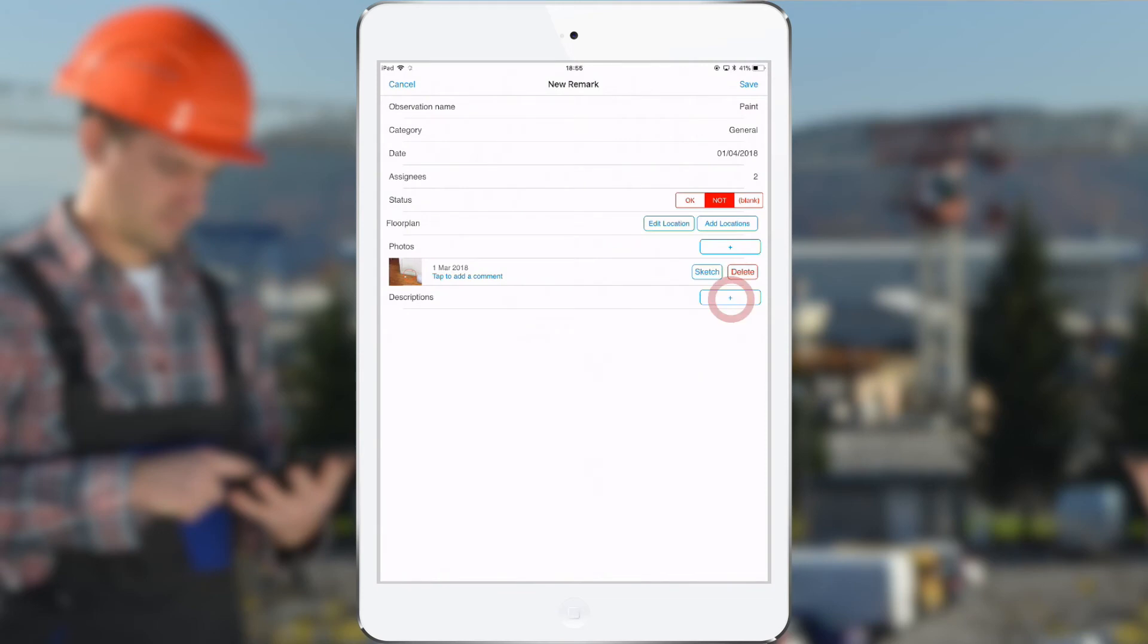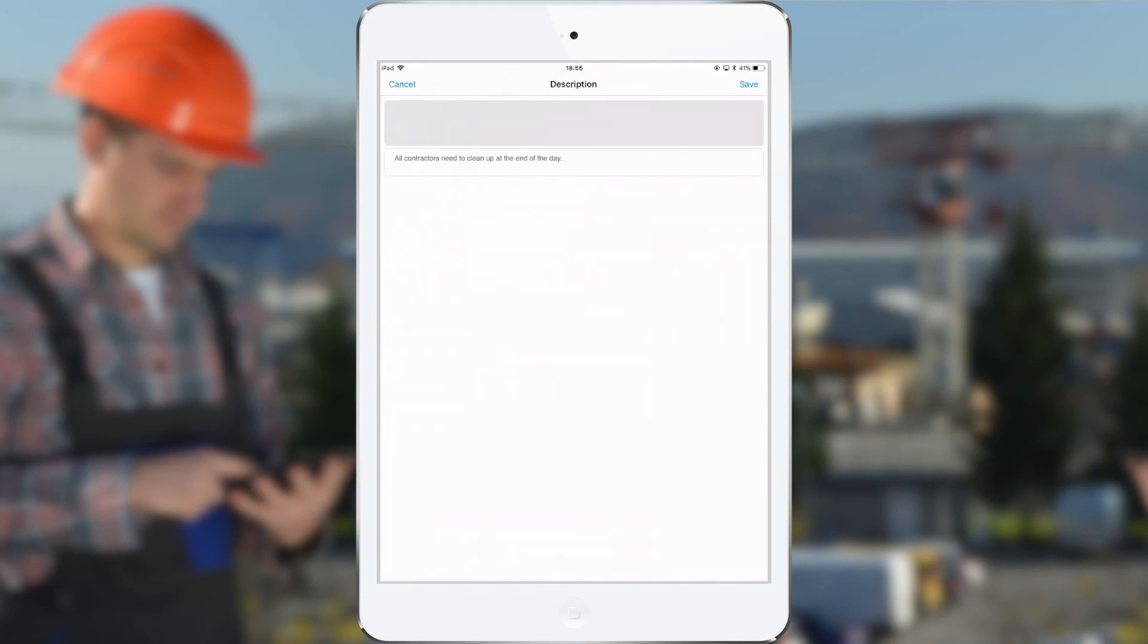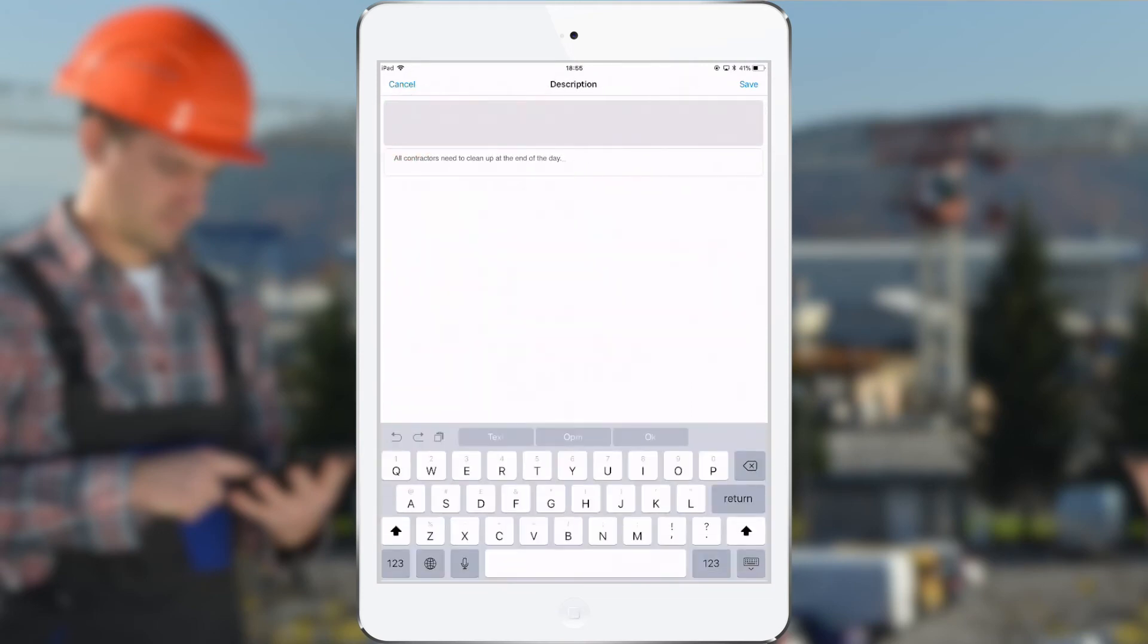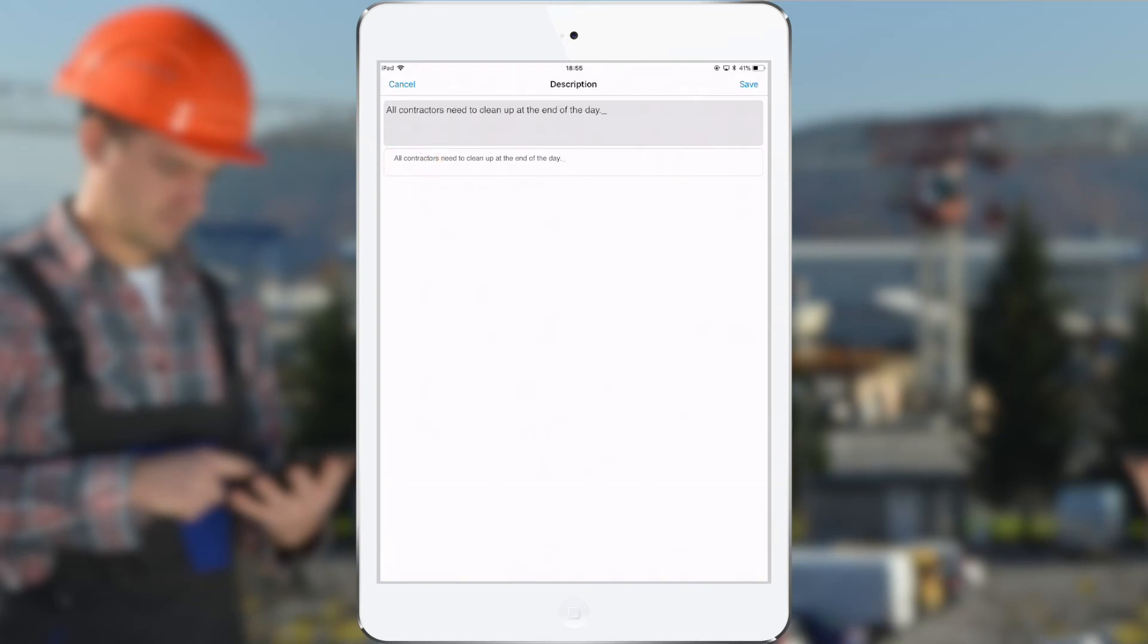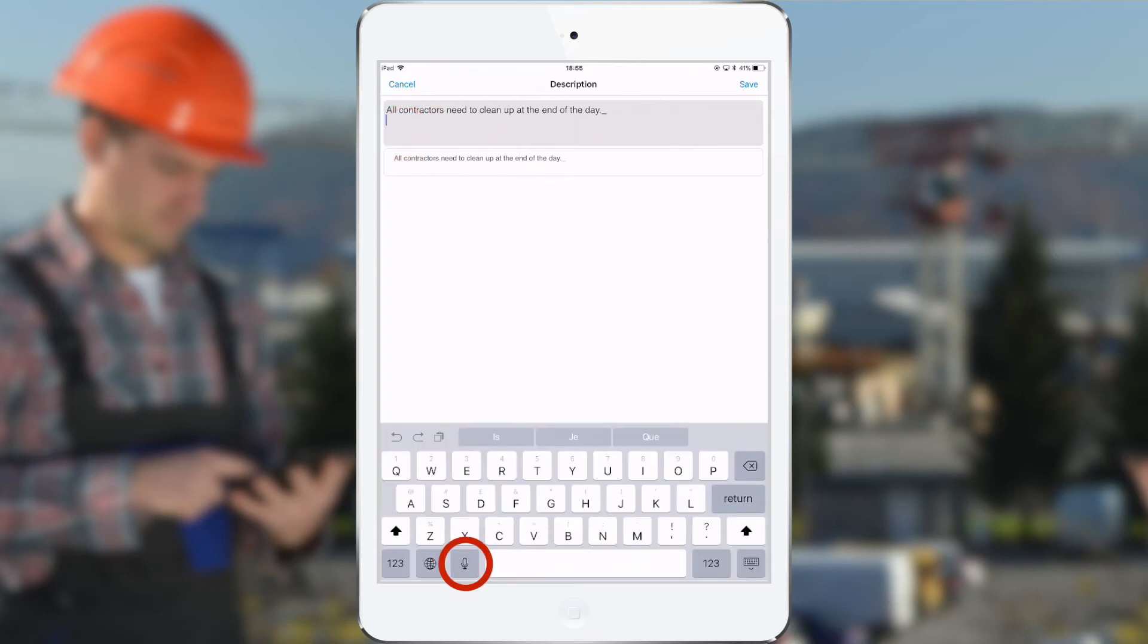And the last field is a description, meaning some more information on the observation. What is the issue? What has to be done? I can also select standard observations, and I can also use the voice to text. So here below we see the microphone, and when I tap on this I can speak and this will be translated automatically into text.